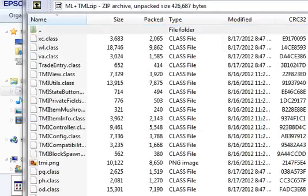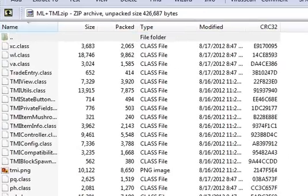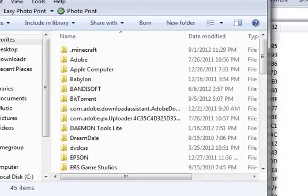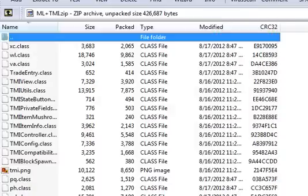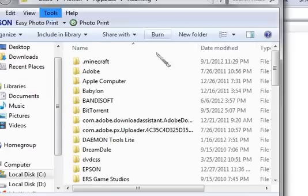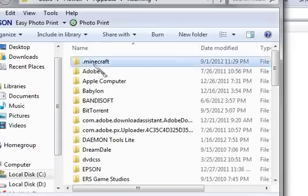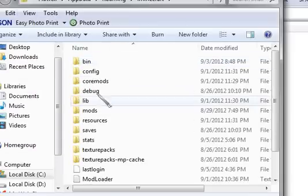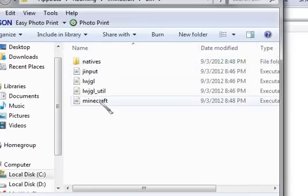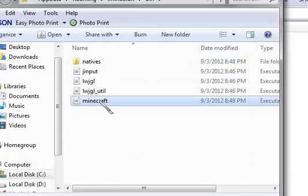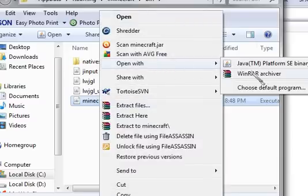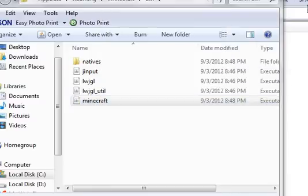Now go to roaming, go to percent app data, click roaming. Now go to the Minecraft folder, then bin. There is Minecraft.jar, now open it with WinRAR archiver.